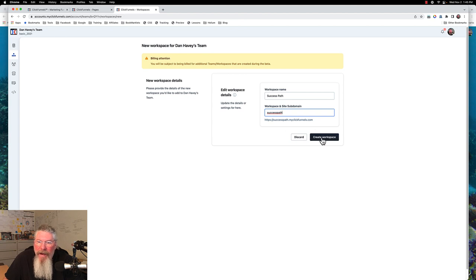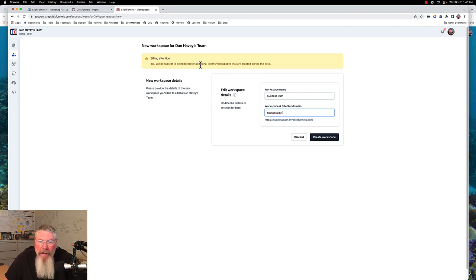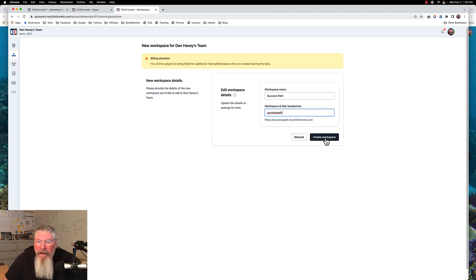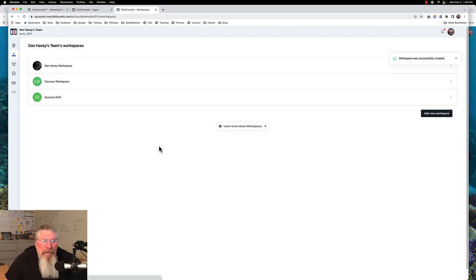Later on I can add a custom domain to it. It says up here that if you don't have enough workspaces available you may get charged. But again, if you only have one available, contact support and they'll take care of you by deleting out one of them at the worst case. So we're going to create our workspace and let that spin for a second.